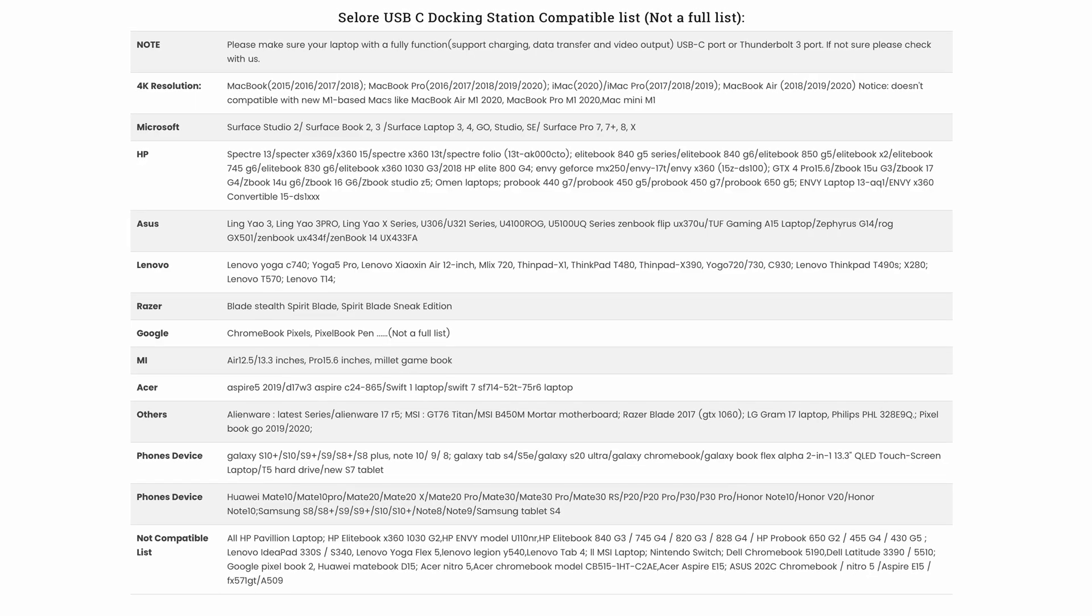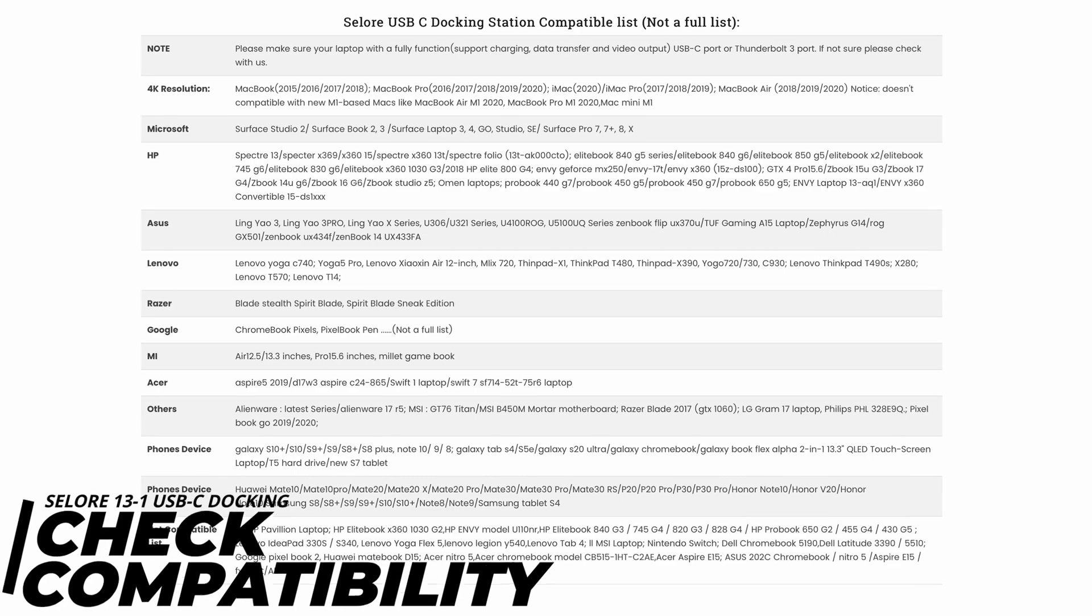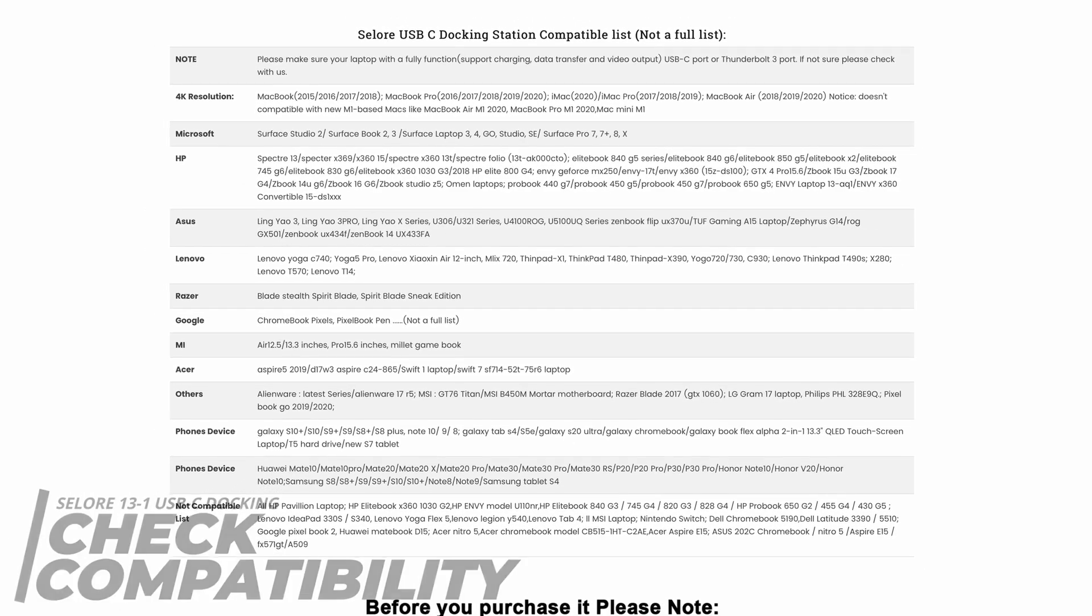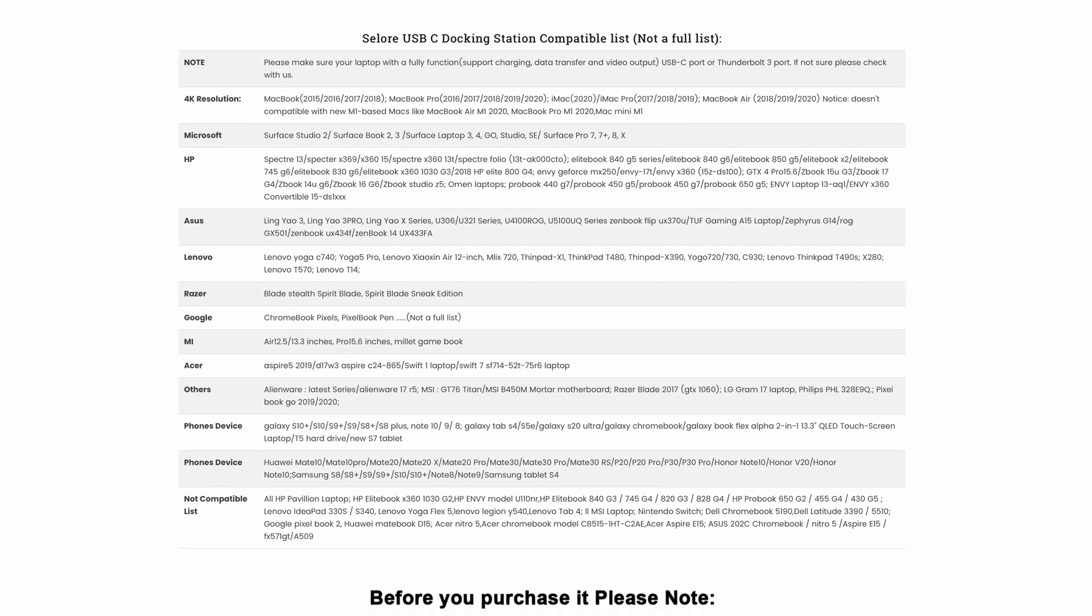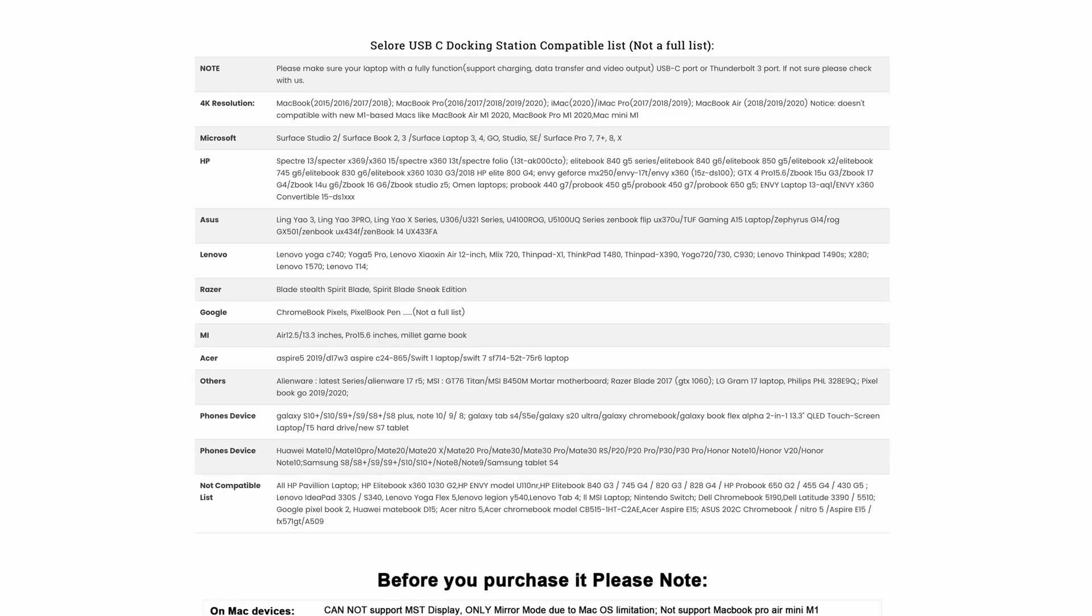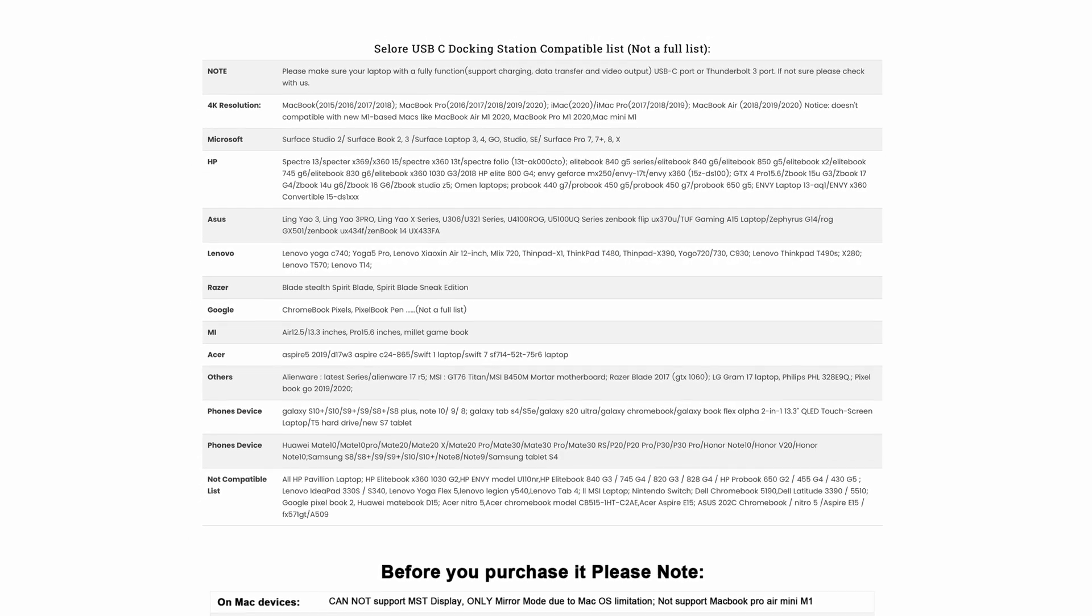Now I will also provide a link down below. This is not compatible with every single laptop and you really need to look at the list and make sure that you have a compatible laptop with this unit before buying.